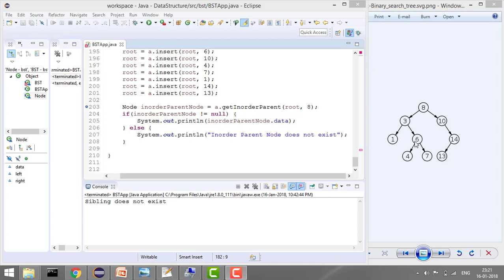If you are asking the inorder parent of 6, the answer is 8 since it is the nearest value greater than 6. The inorder parent of 7 is also 8. The inorder parent of 1 is 3 because 3 is just greater than 1. The inorder parent of 4 is 6 because 6 is the only value just greater than 4. The inorder parent of 13 is 14. The inorder parent of 14 is null because there is no value whose parent is greater than 14.